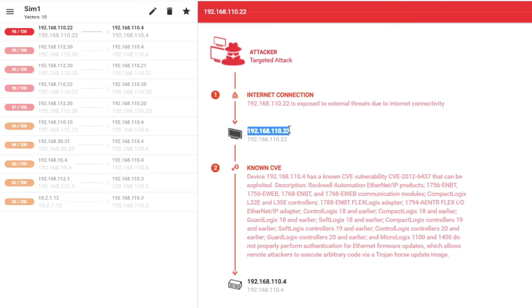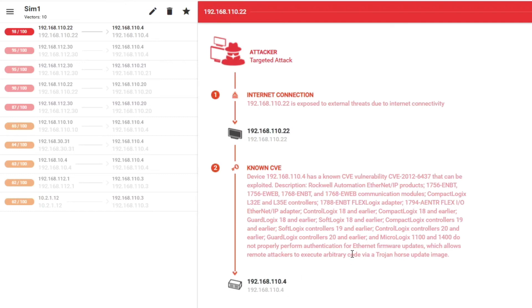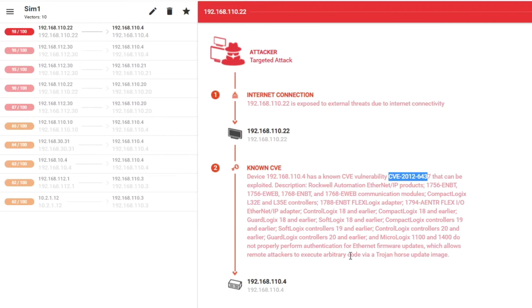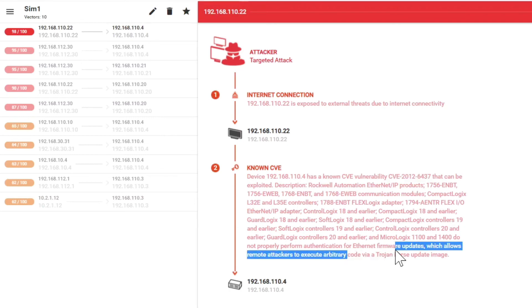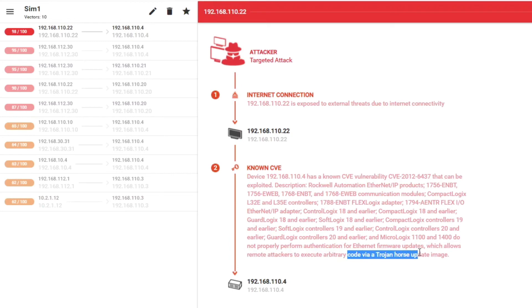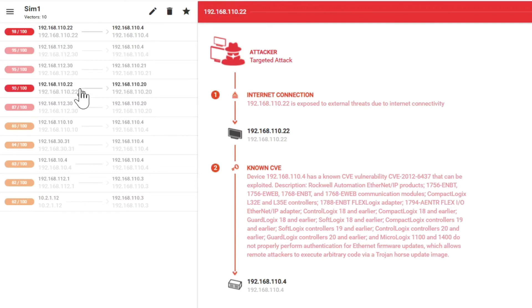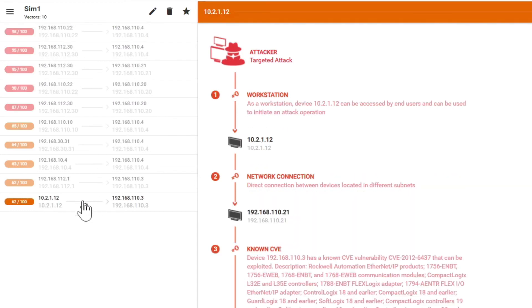And what we see here is we already get 10 vectors that were detected. This device here has an active internet connection, and in combination to this, we have a PLC here where we have discovered a vulnerability with a CVE number. We also give you a quick overview of what would be possible. There could be code that could be executed to implement a Trojan horse update image, for example.